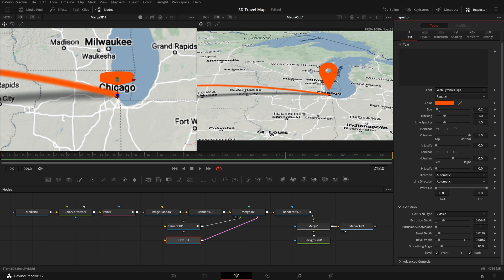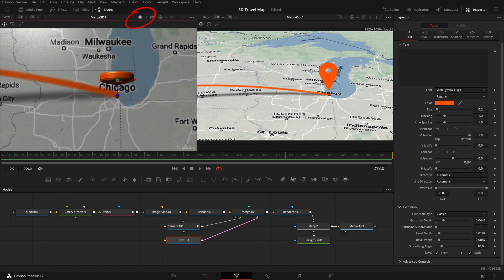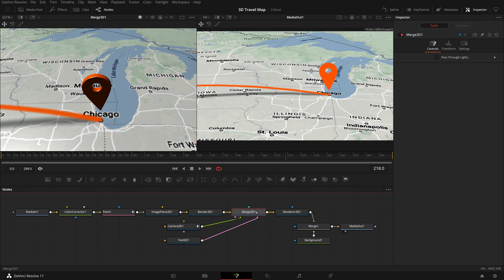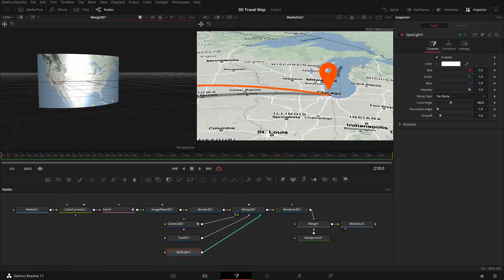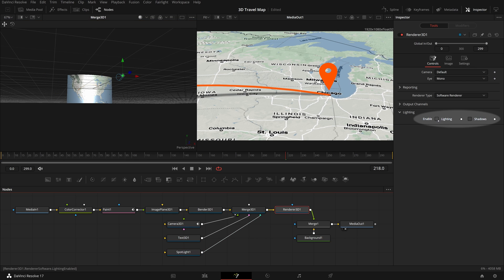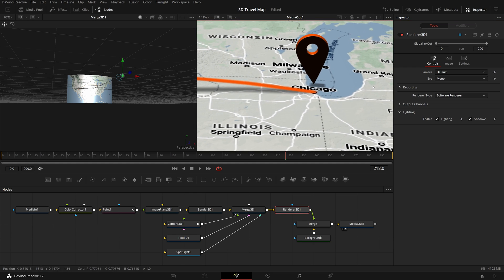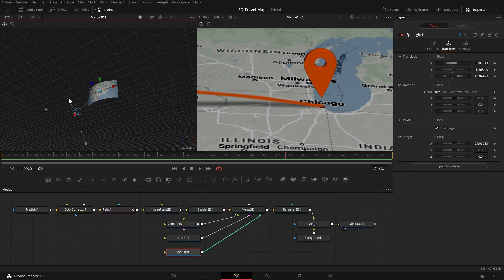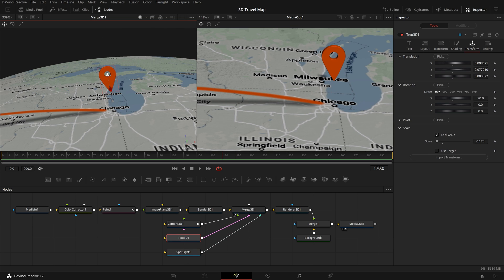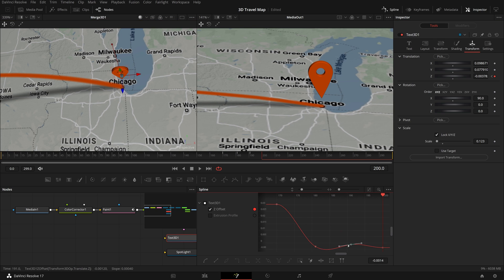Click the lighting icon in the 3D viewer's toolbar — we can see a 3D icon, but not in the 2D result. Select the merge 3D node and click the spotlight button to add a spotlight to the scene. Pull back the spotlight until the full map is well lit. Select the render 3D node and enable lighting and shadows in the inspector. We now see the 3D icon floating above, but it's a bit dark — keep adjusting the light position until we have the result we like. To make the travel map more appealing, we can keyframe the icon so that it falls down as the line is reaching the destination.